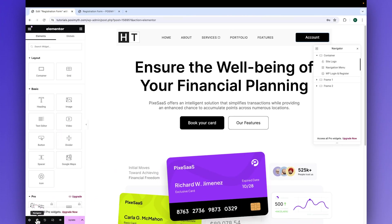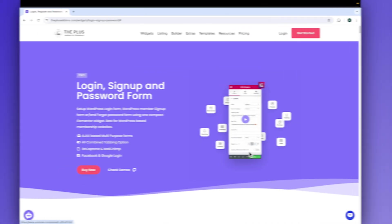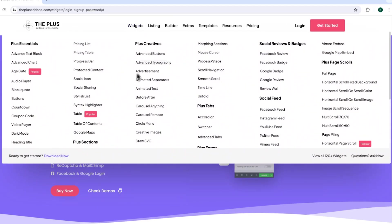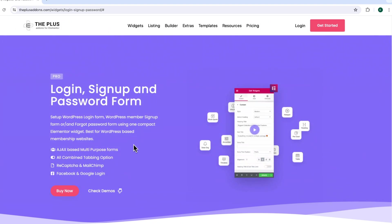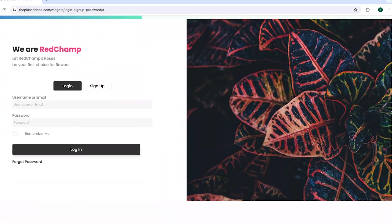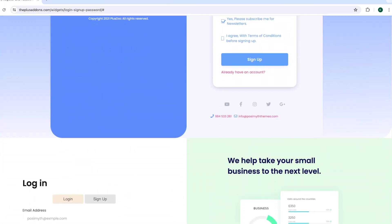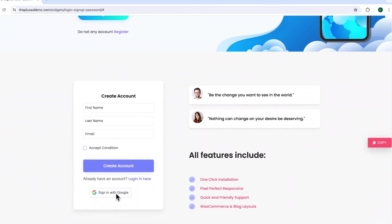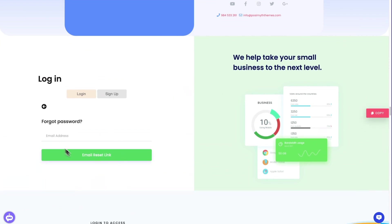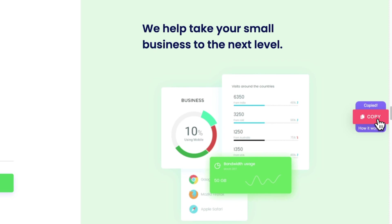Taking you back in the Elementor editor — open the navigator and select the login widget. This login and register widget is just one out of the 120+ widgets offered by the Plus Add-ons for Elementor, designed to bring modern and highly customizable features to your website. You can create various beautiful custom registration and login forms, add social logins to make sign-in easier, access a forgot password form, and even copy pre-made designs with just a click.